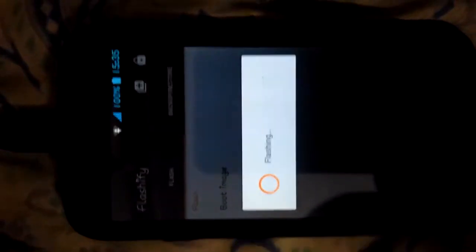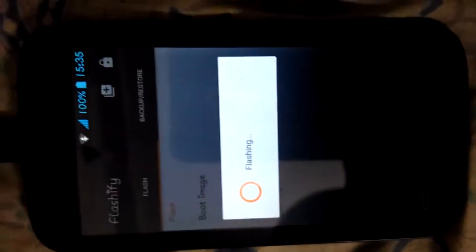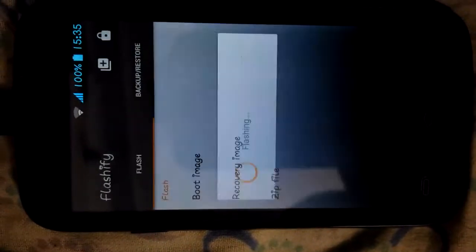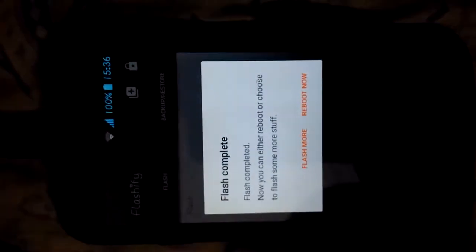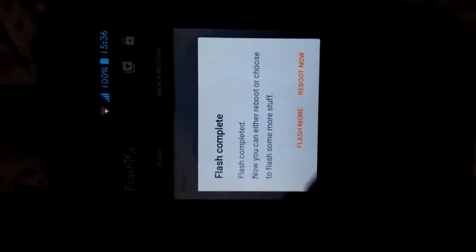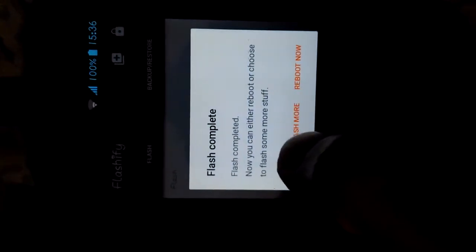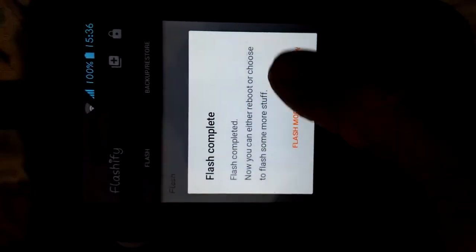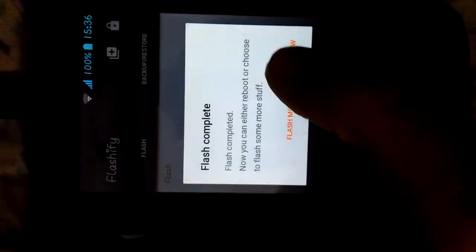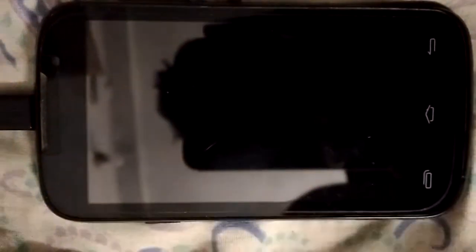Wait till it does its job. Yes, flash completed. Now you can either reboot or choose to flash some other stuff. I want to reboot. Head over to reboot now. Your phone will now reboot to recovery, that is your clockwork mod recovery.